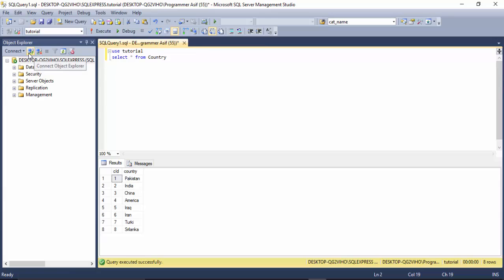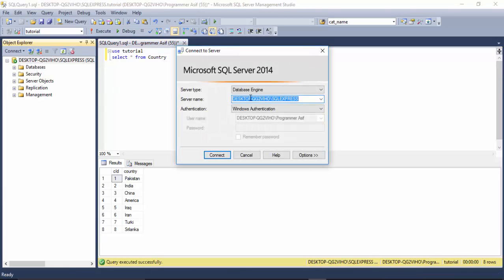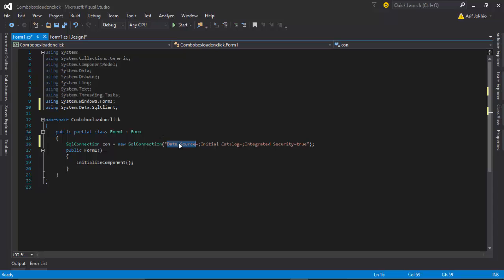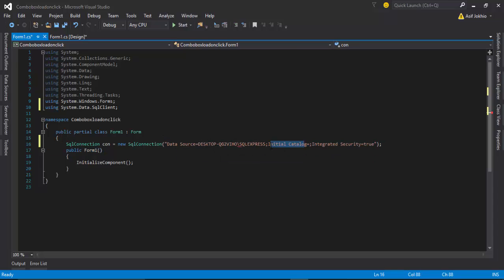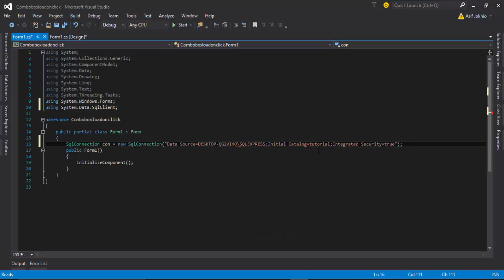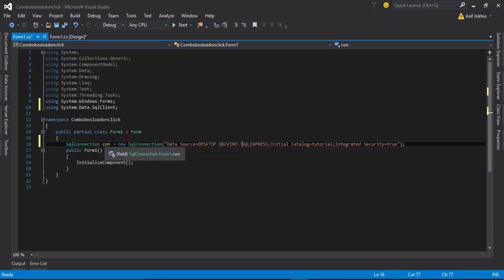To add the data source, go to SQL Server, click Connect, and copy the server name — paste it into the Data Source. For the second requirement, copy the database name from your database; my database name is 'Tutorial'. Paste it into Initial Catalog. If a red error sign appears on the connection string, add a backslash to fix it, and then the connection will be established.